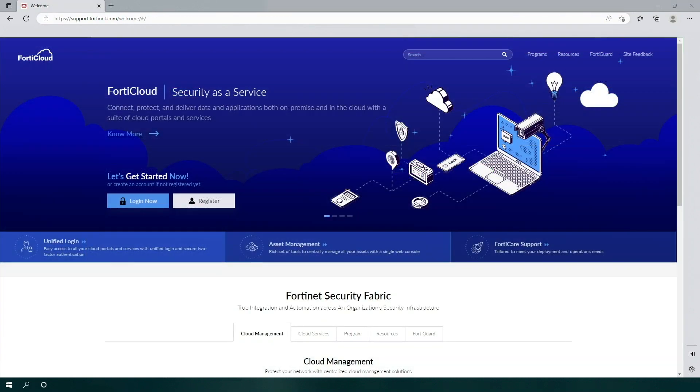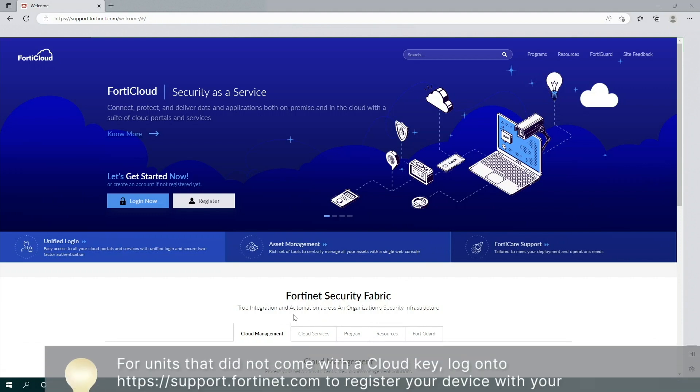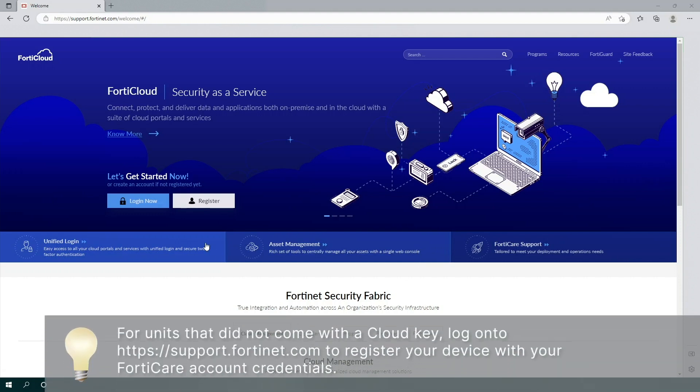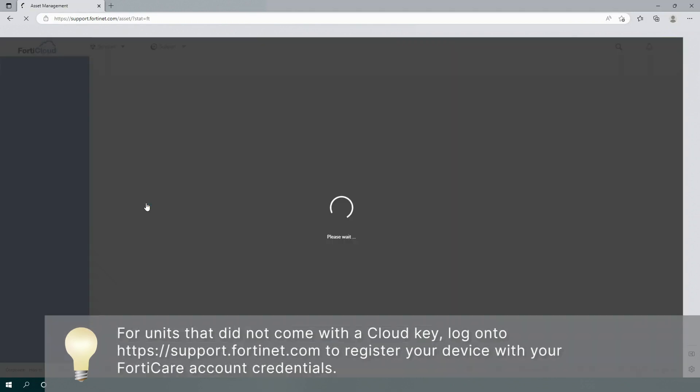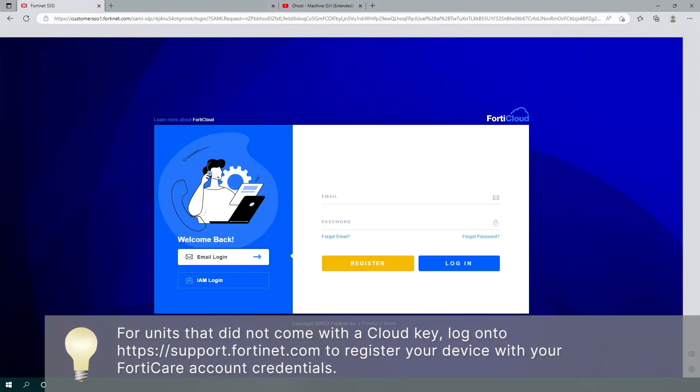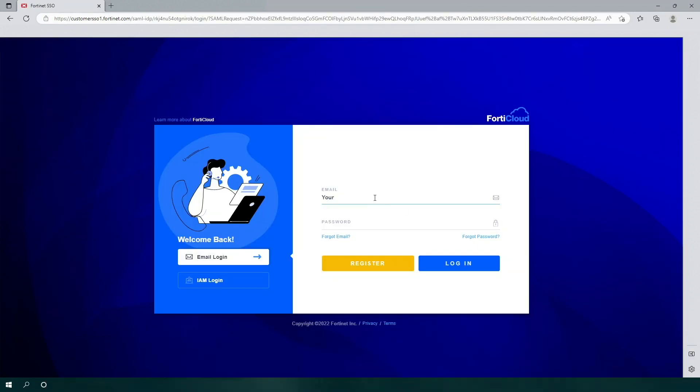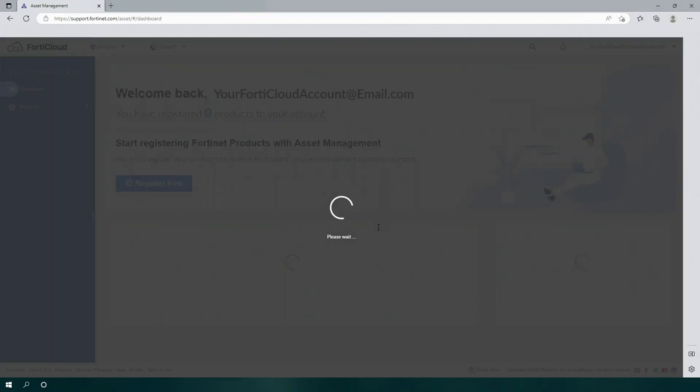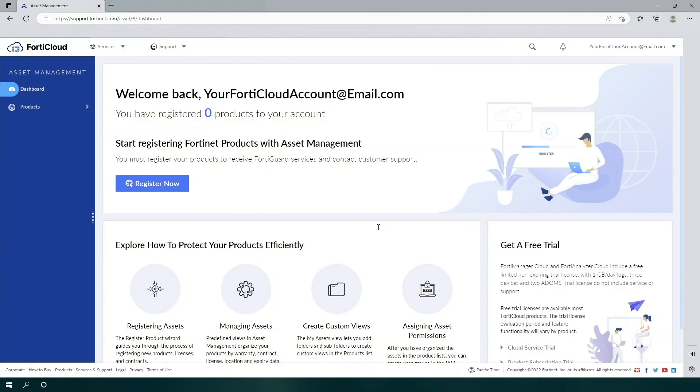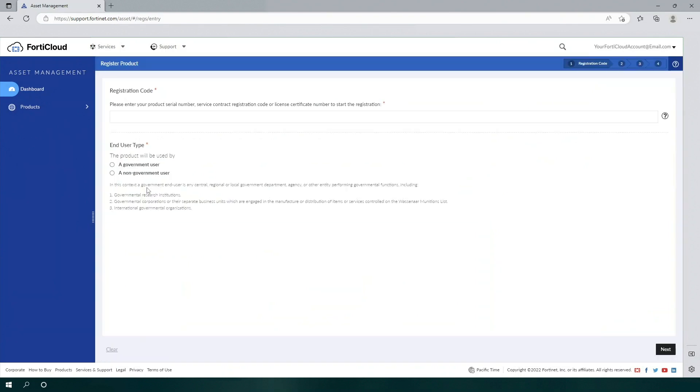If your FortiGate or FortiWiFi does not have a CloudKey, you'll need to register your unit through FortiCare support at support.fortinet.com. Log in with your FortiCare account credentials and you'll be brought to this landing page. Click on Register Now. Enter your unit's serial number and then follow the steps in the registration wizard. Once you've completed your registration, your device will become available in your FortiCloud account.